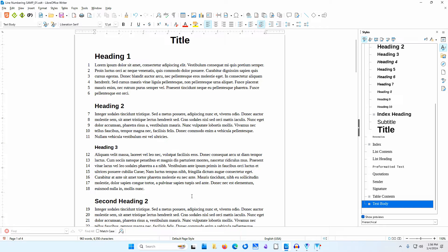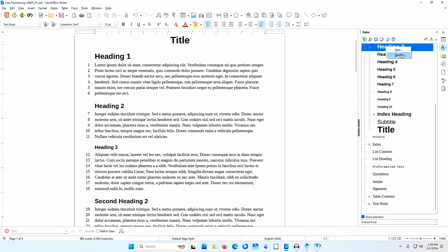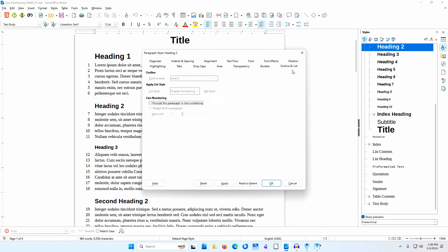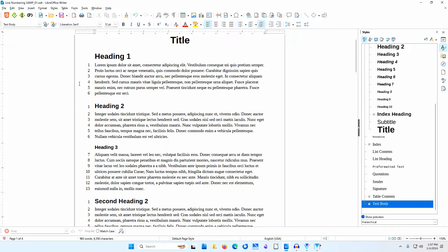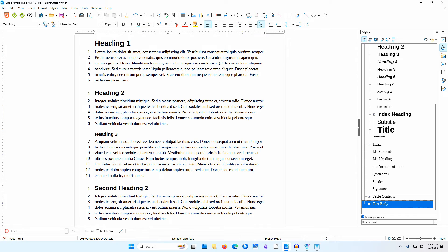Now, let's say you want line numbering to begin again with every first sub-level heading. I'll right-click on Heading 2 in the sidebar and select Modify. I'll go to the Outline and List tab. I'll select Include this paragraph in line numbering — you must select this in order to set Restart at this paragraph. I'll select Restart at this paragraph and leave Start with at 1. Note that you cannot set Start with to 0 to keep the heading itself from being included. I'll click OK. The numbering starts with 1 at the first Heading 2, and scrolling down shows line numbering starts again with 1 at the next Heading 2. You could use this to restart line numbering with every chapter or major section.